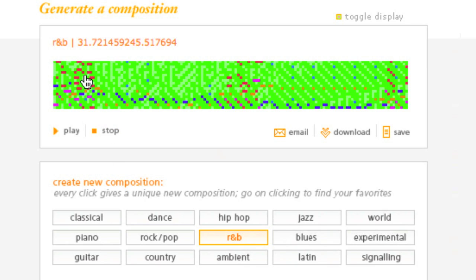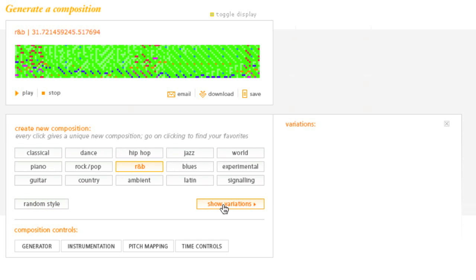So it automatically is generating an R&B, and there's a lot of math behind this, and you can kind of study even how it's creating these different algorithms to create this type of music. But basically, I can choose a different composition over here. I can randomly make it a different style. I can show variations.